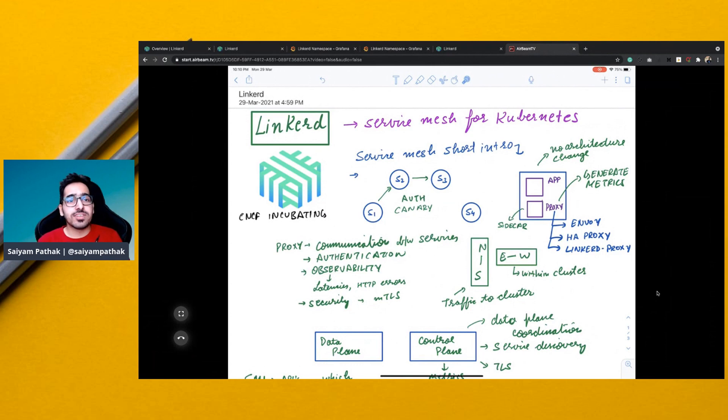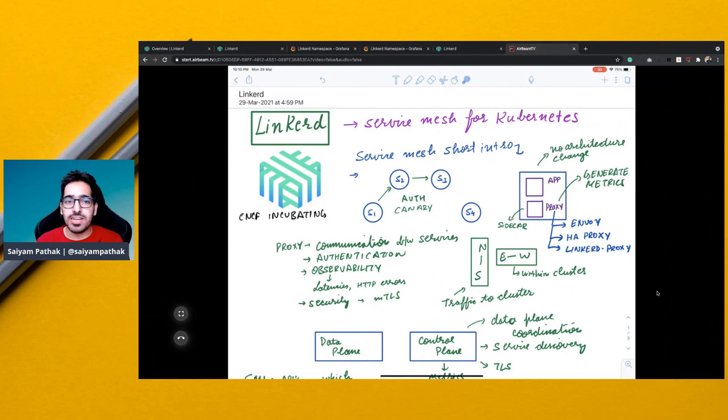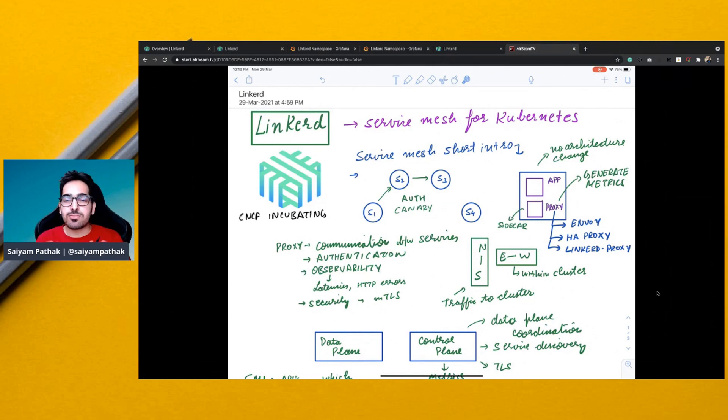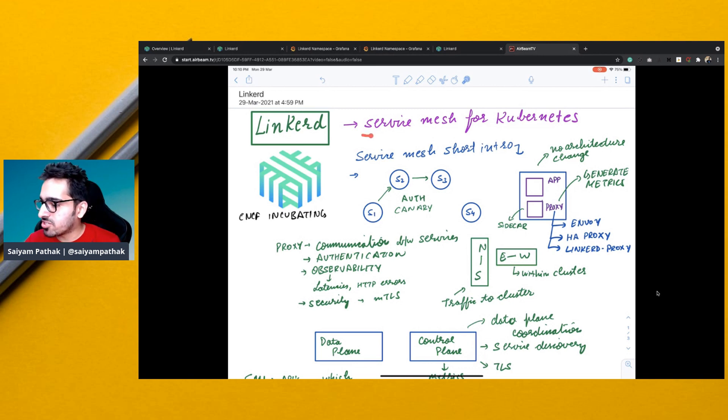Hello and welcome to CNCF Minutes. Today we learn about Linkerd. So Linkerd is a service mesh for Kubernetes.